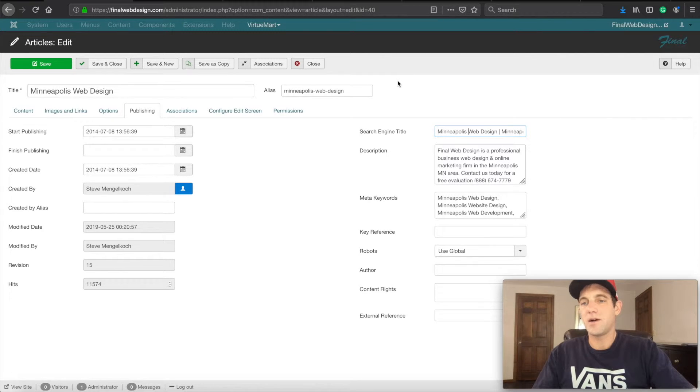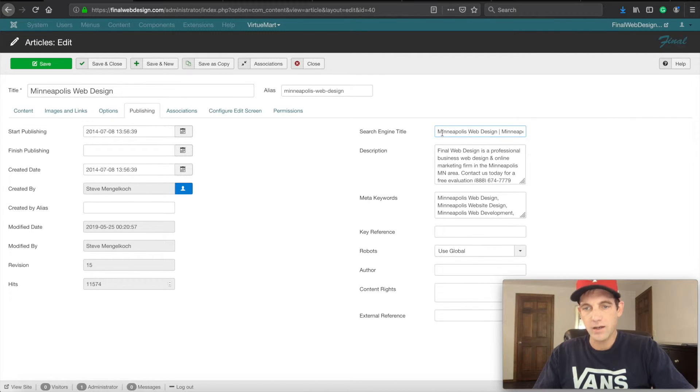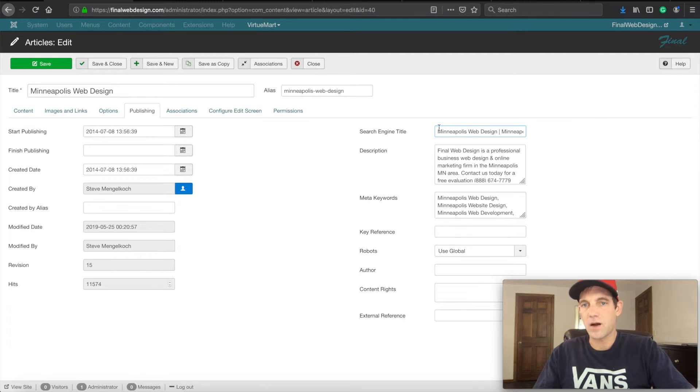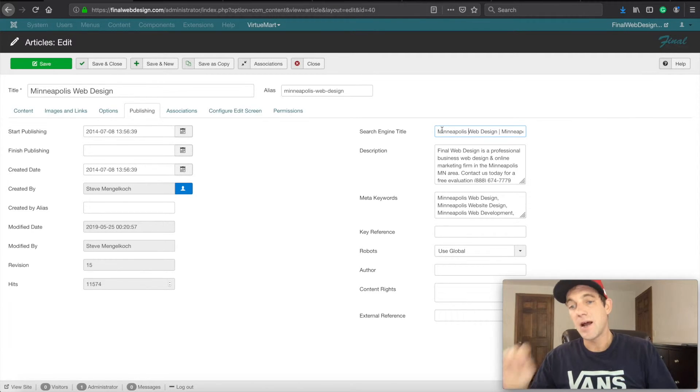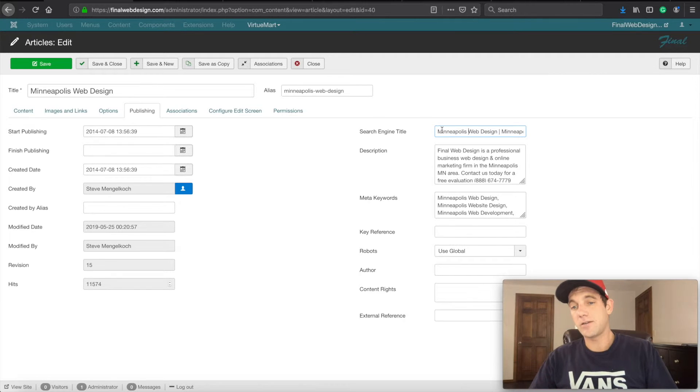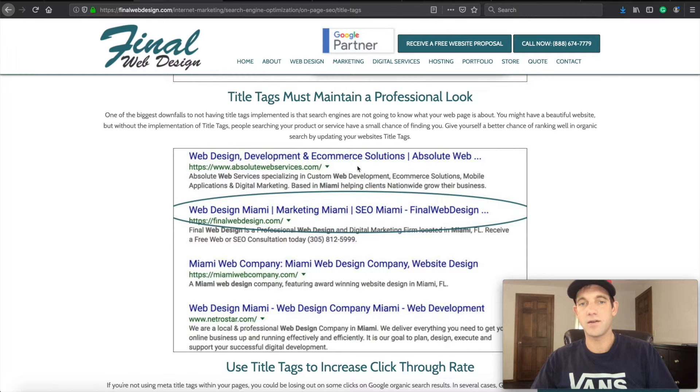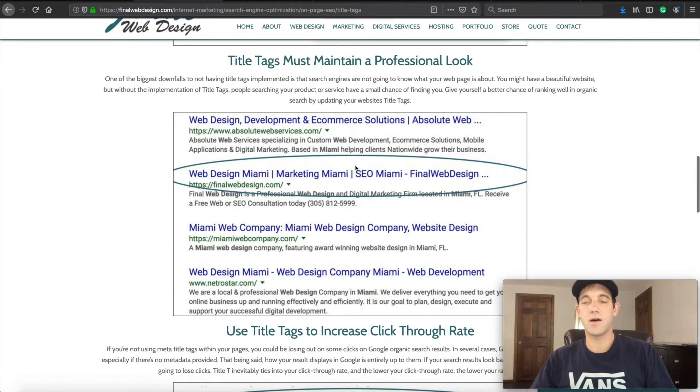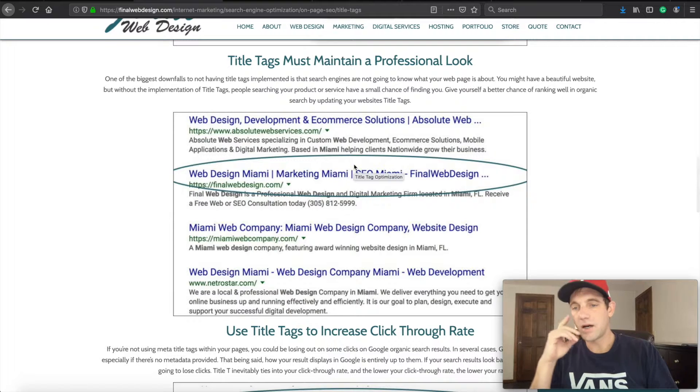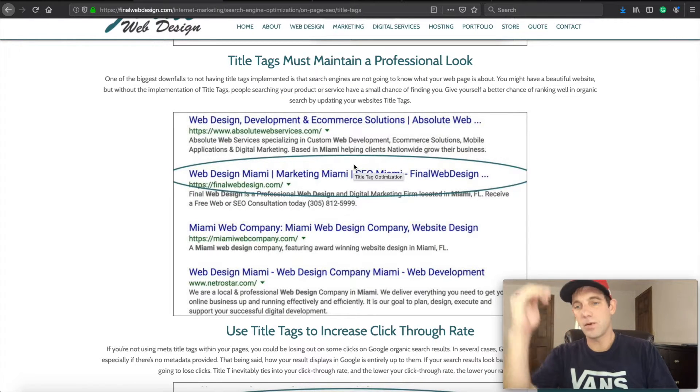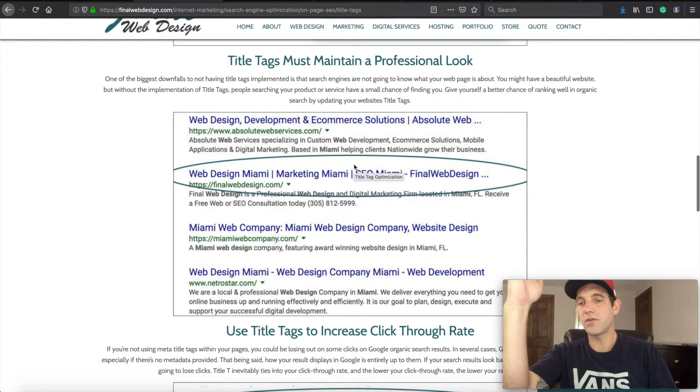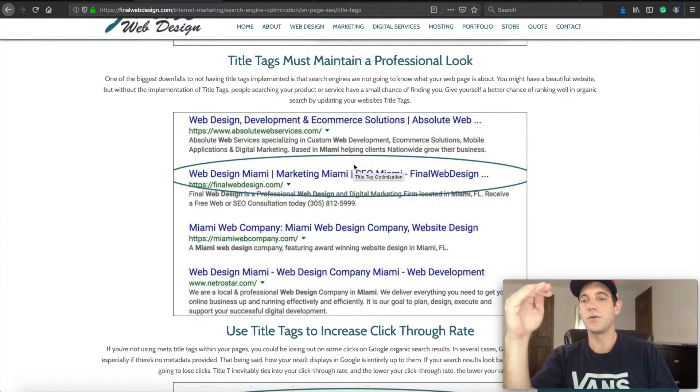But you usually just put it in the header text of an HTML document, and that is basically how you need to be putting title tags in your website. Every single page on your website should have a title tag implemented. If it doesn't, you're not getting the value you could be getting.